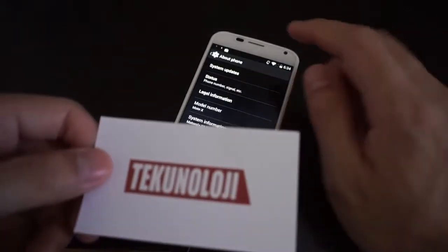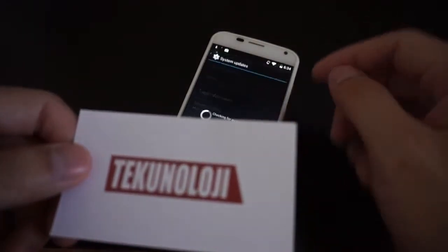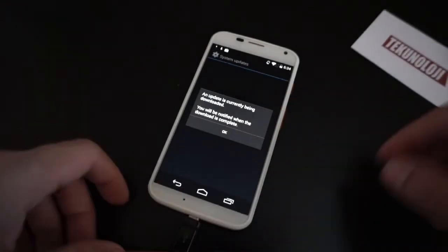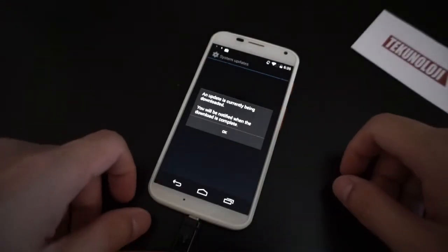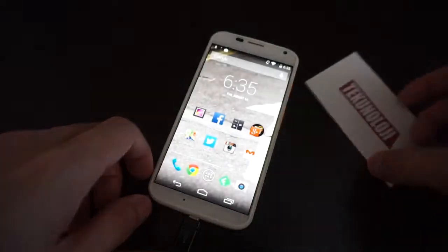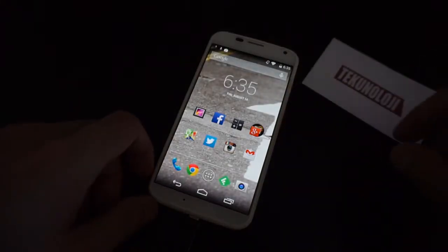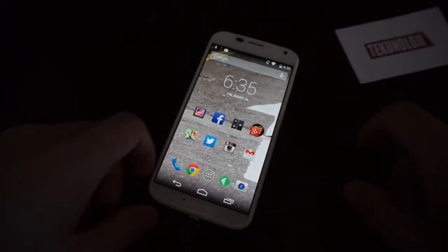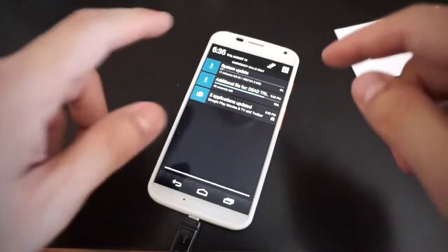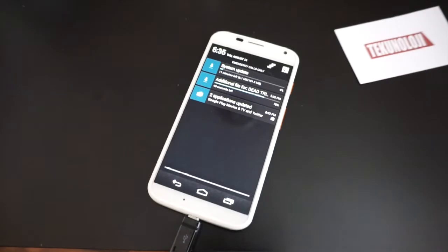We're going to go back over to System Updates and then click to download. It says the update is currently being downloaded and you will be notified when the download is complete. As you can see, the System Updates is downloading — it is 151.5 megabytes.